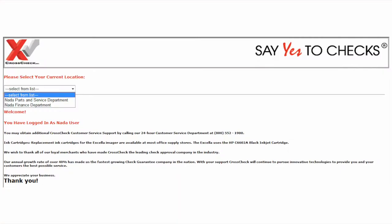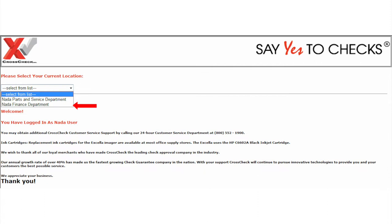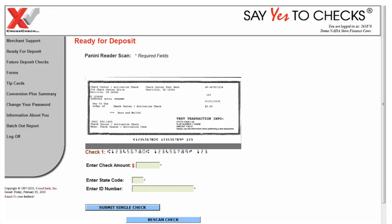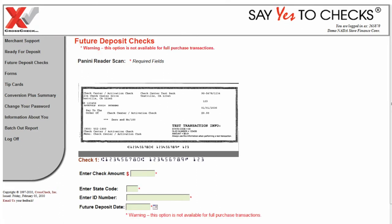On that merchant support page they will pick the finance department, because that is where they are going to be doing the multiple check or future deposit feature. Once that shows up, they will have a choice to do ready for deposit — that is a single check transaction — or future deposit, which is the two to four check feature.